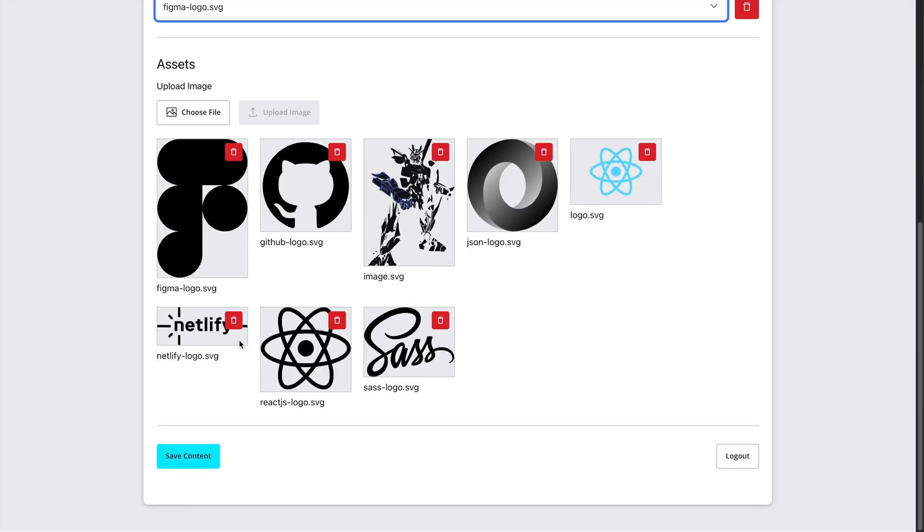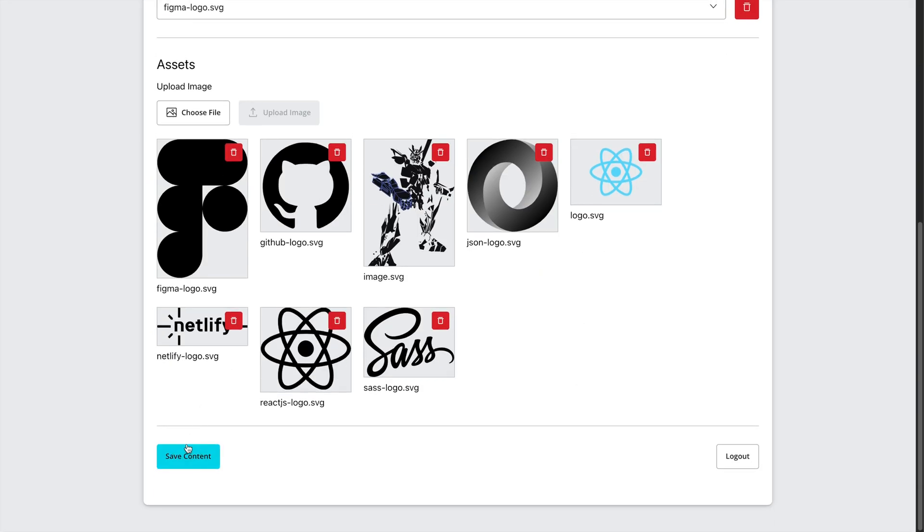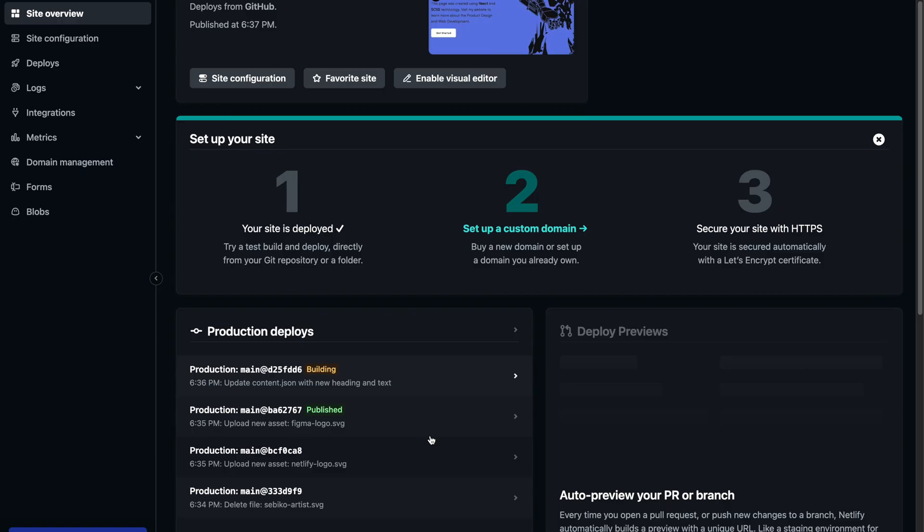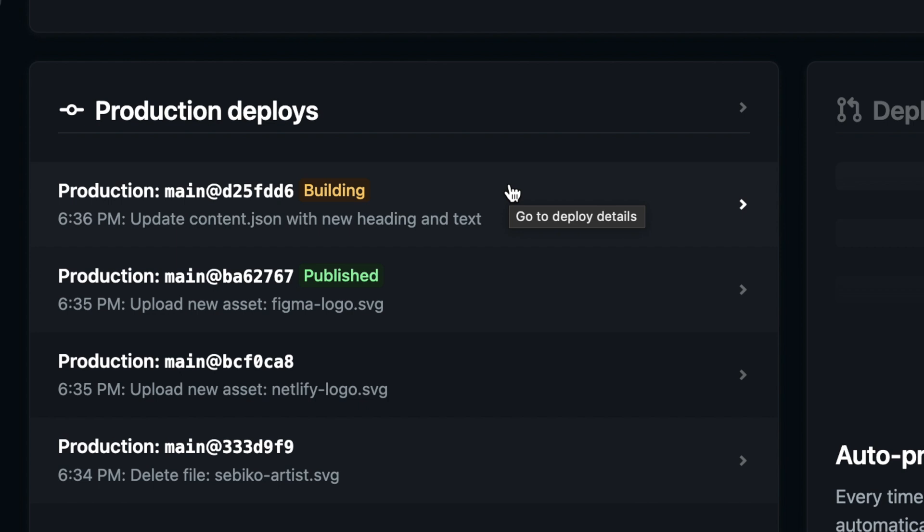Once I commit content changes through the React app and Netlify serverless functions, Netlify automatically triggers a new build for the main site. In just a few seconds, the new content is live and ready to go. Super fast and super efficient.